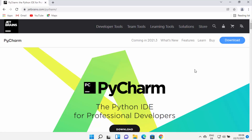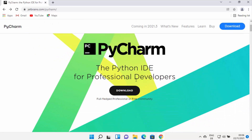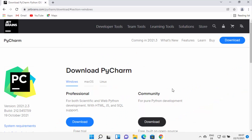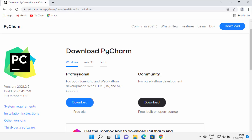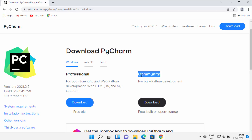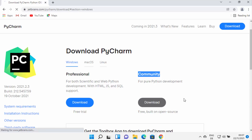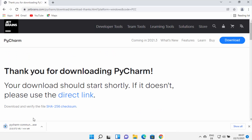Straight away you will see the download button at the top. On the next page you will see two versions: one is the Professional version and the other is the Community version. The Professional version has more features, but for developing simple and straightforward Python-based applications you just need the Community version. I'm going to download the Community version.